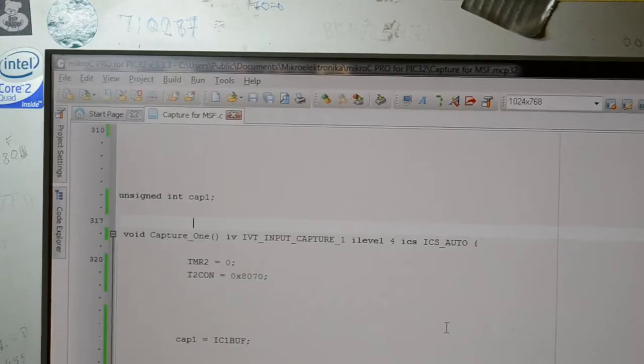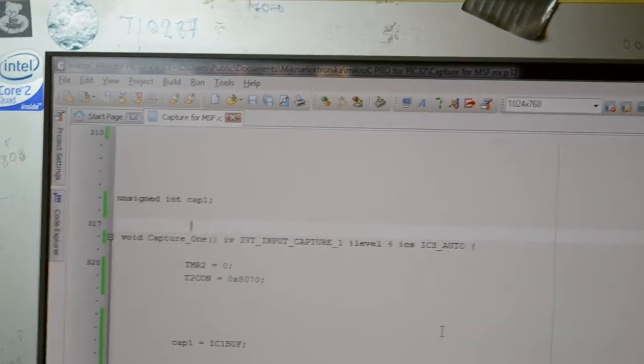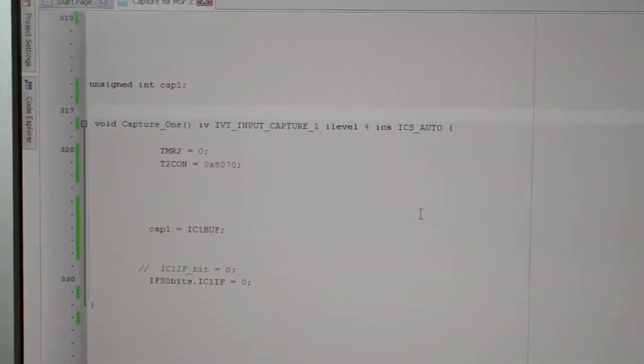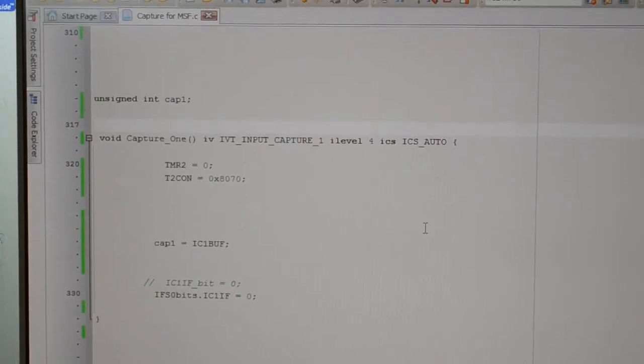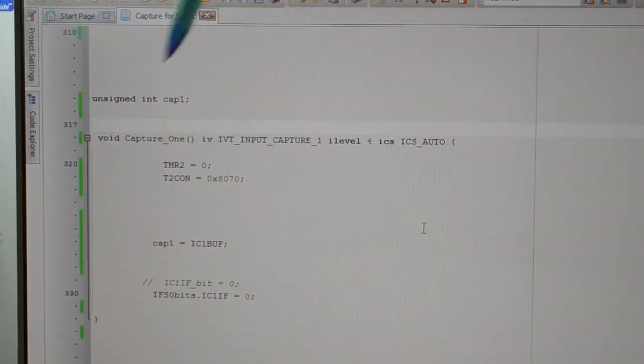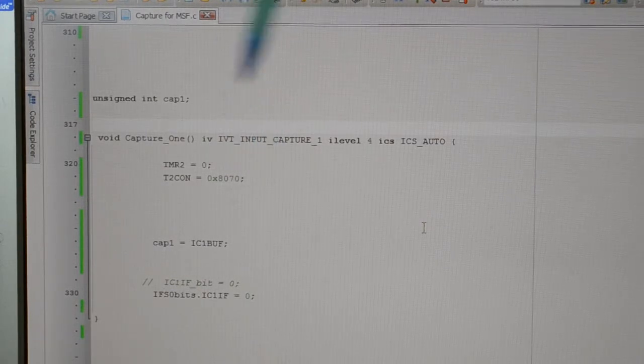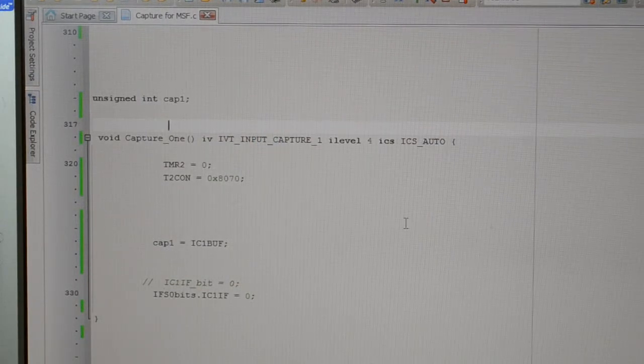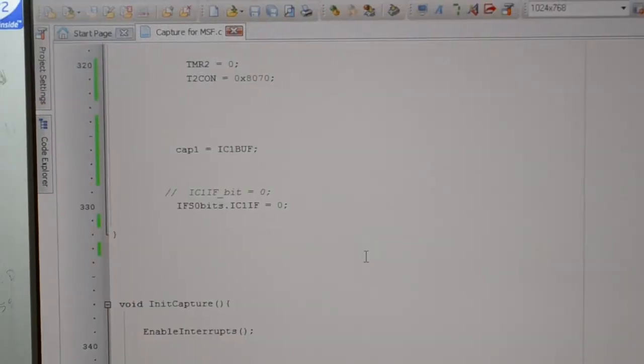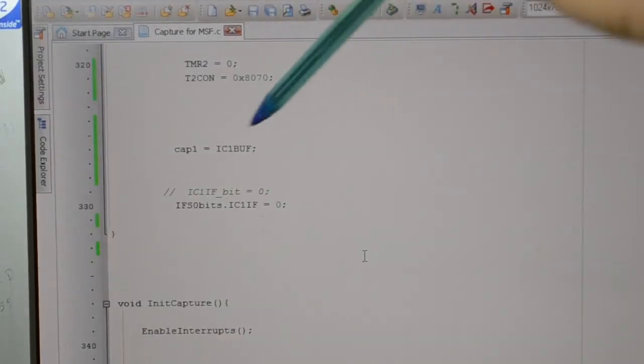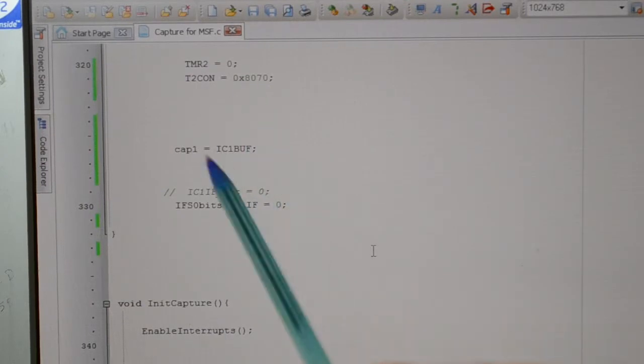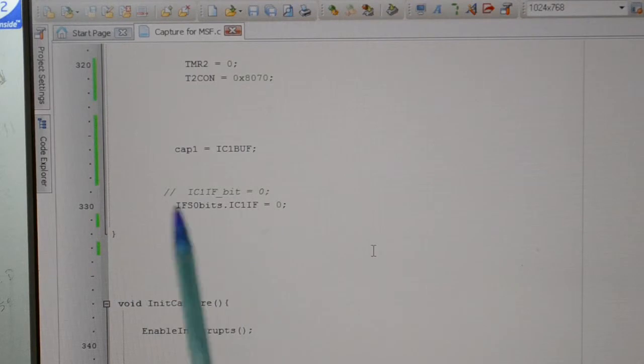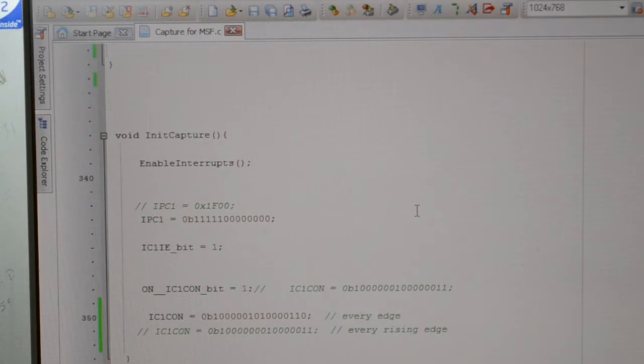So this is the capture interrupt. You can see there I'm turning the timer on when the interrupt occurs. So timer two, and that's the pre-scaler, which I believe of 256 divided by 256, but don't quote me. My capture one is IC1 buffer. In this example, it's not overflowing. Once you've captured it, clear the capture, either like that or like that.